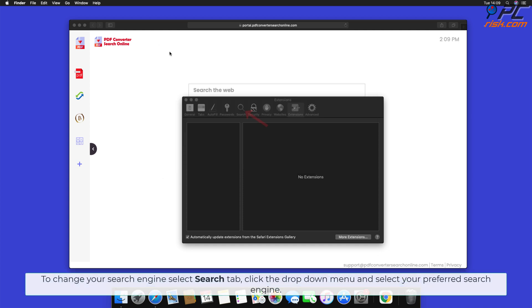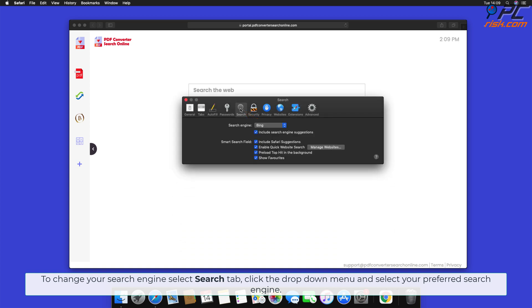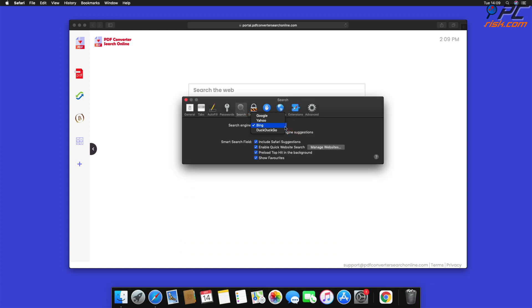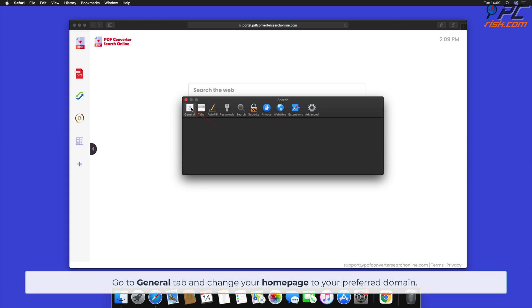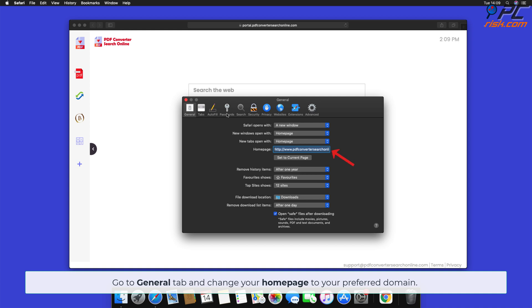To change your search engine, select Search tab, click the drop-down menu and select your preferred search engine. Go to General tab and change your homepage to your preferred domain.